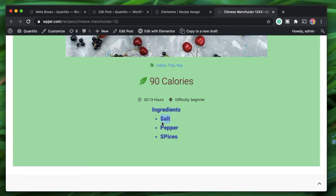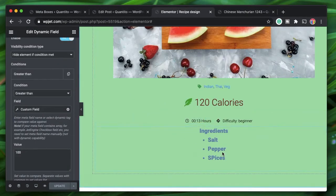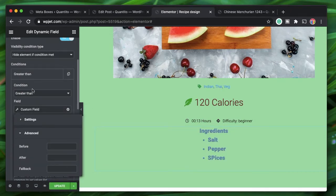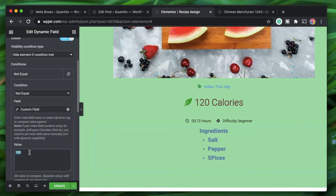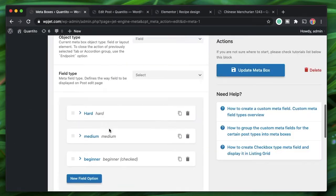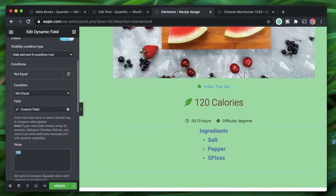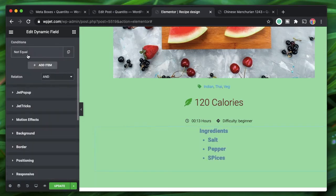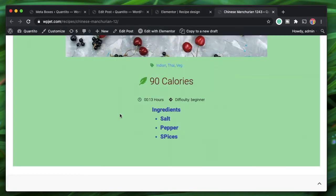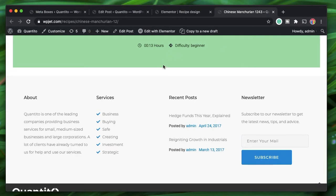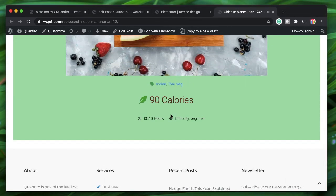That's really neat. Now let's pick another dynamic option. Instead of the calorie value, I'll click on Custom Field and pick the difficulty field. I'll hide the element if the difficulty is not 'hard.' The available values are hard, medium, and beginner. I'll change the condition so that if difficulty is not 'hard,' hide this element, then update the dynamic condition in the recipe design template. After reloading, the ingredients are hidden because the difficulty is set to beginner.